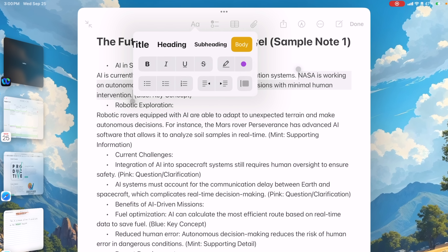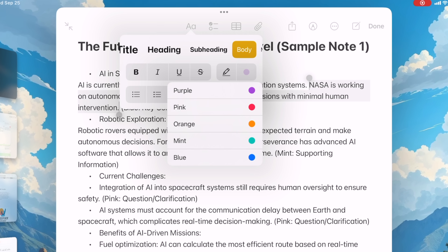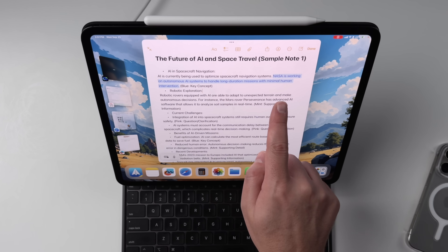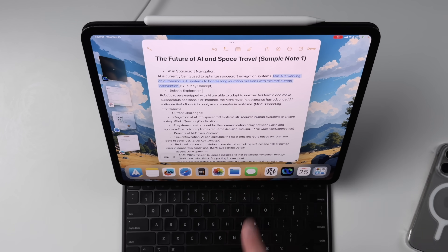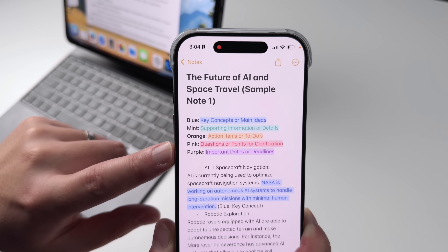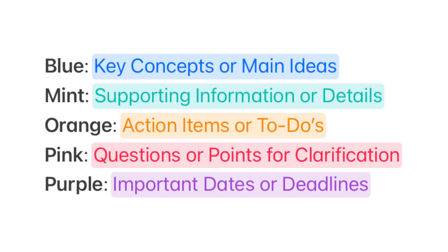Have you ever struggled with creating a visual hierarchy that lets you quickly find information in long notes? Apple now lets you use colors to highlight notes to make otherwise boring and uniform text really stand out. But far better than just having a highlighting feature is a highlighting system that you use consistently. So you might want to screenshot this: you could use blue for key concepts and main ideas, mint for supporting information, orange for action items, pink for questions, and purple for important dates or deadlines.